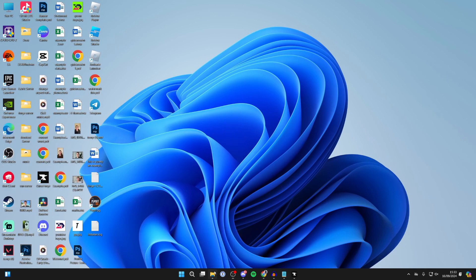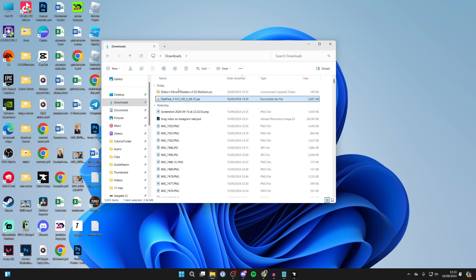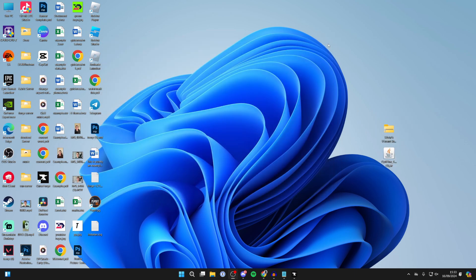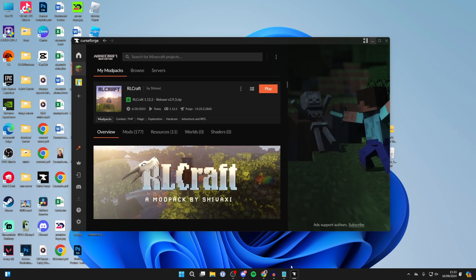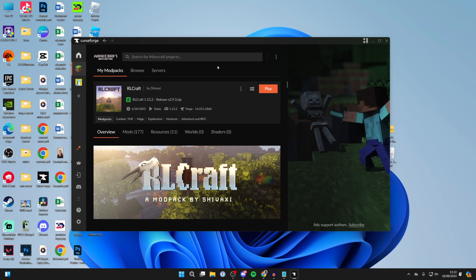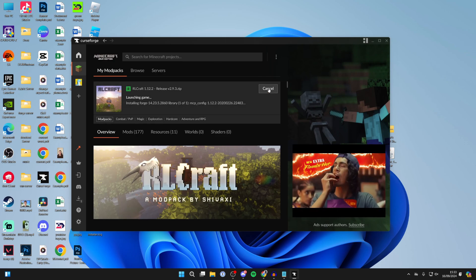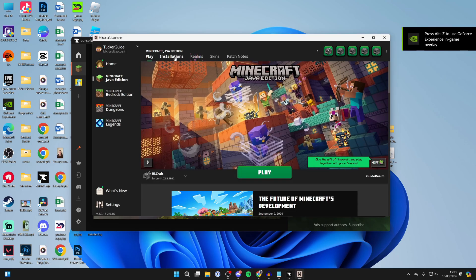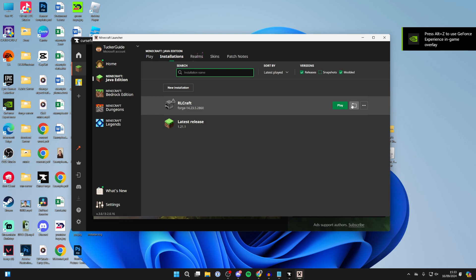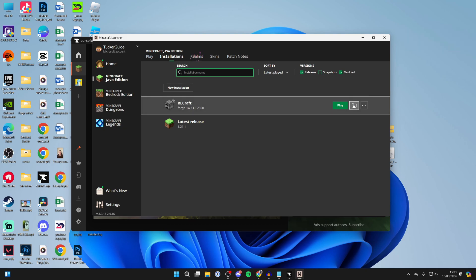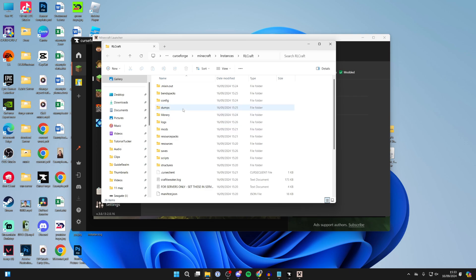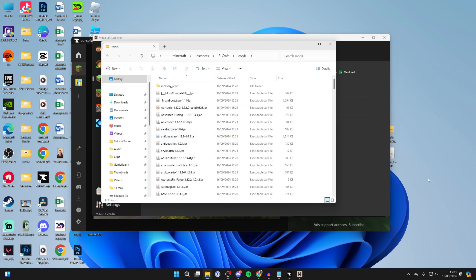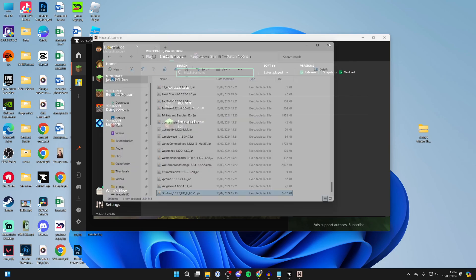Now let's start the install process. Open up your file explorer, go to Downloads, and drag what you downloaded onto your desktop — it just makes things easier. Open the launcher, click Play on RLCraft, then go to the Minecraft launcher. At the top, click on Installations, find RLCraft, and click the file folder icon on the right to open the game files. Go into the Mods folder, then drag in OptiFine.